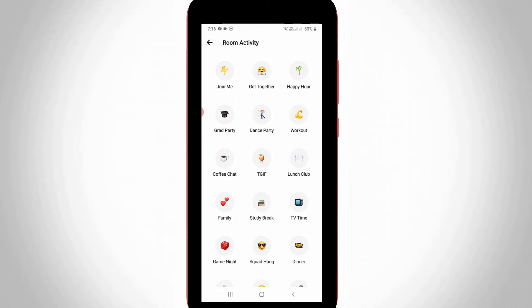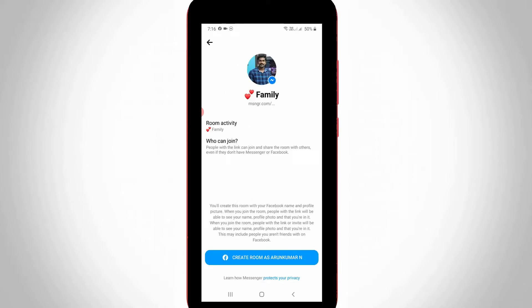Here I'm creating this room for my family members only, so I select 'Family'. Once you select your room category, press 'Create Room Link'.